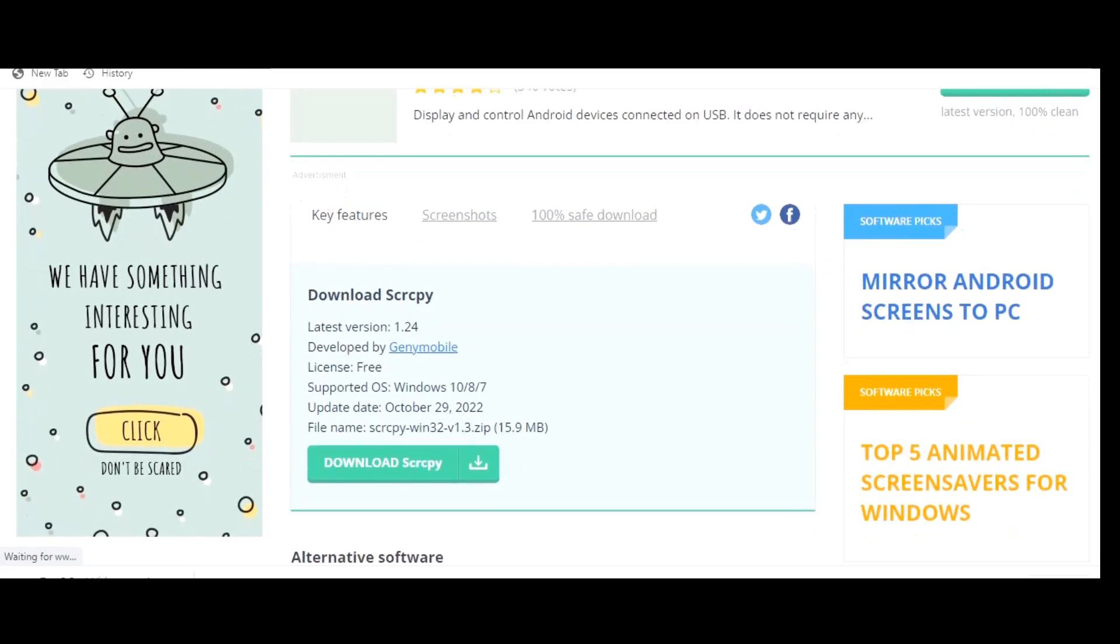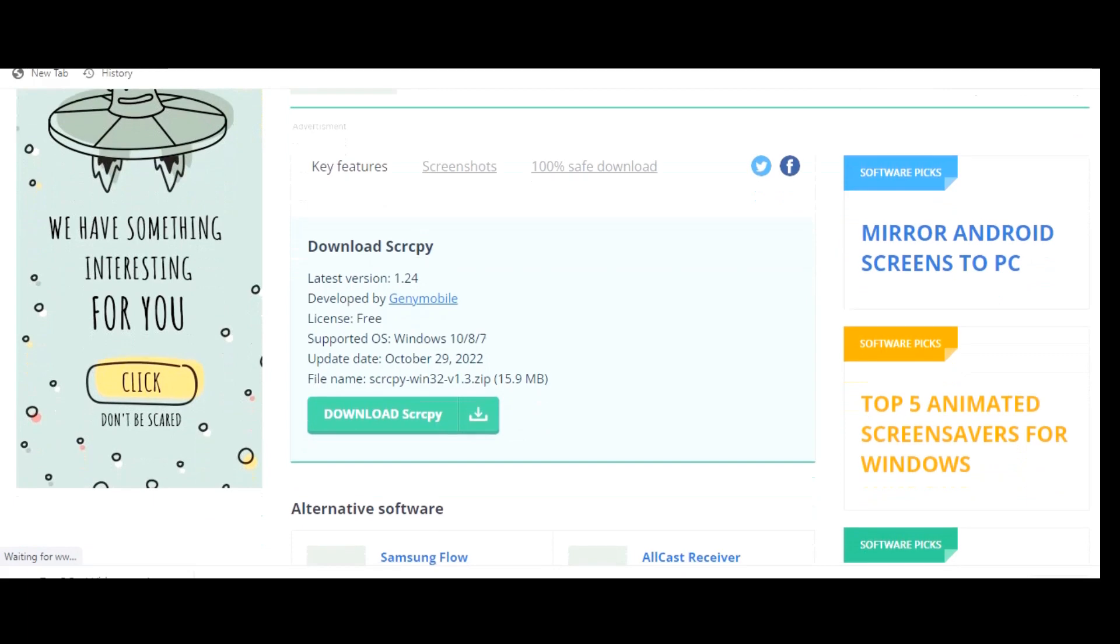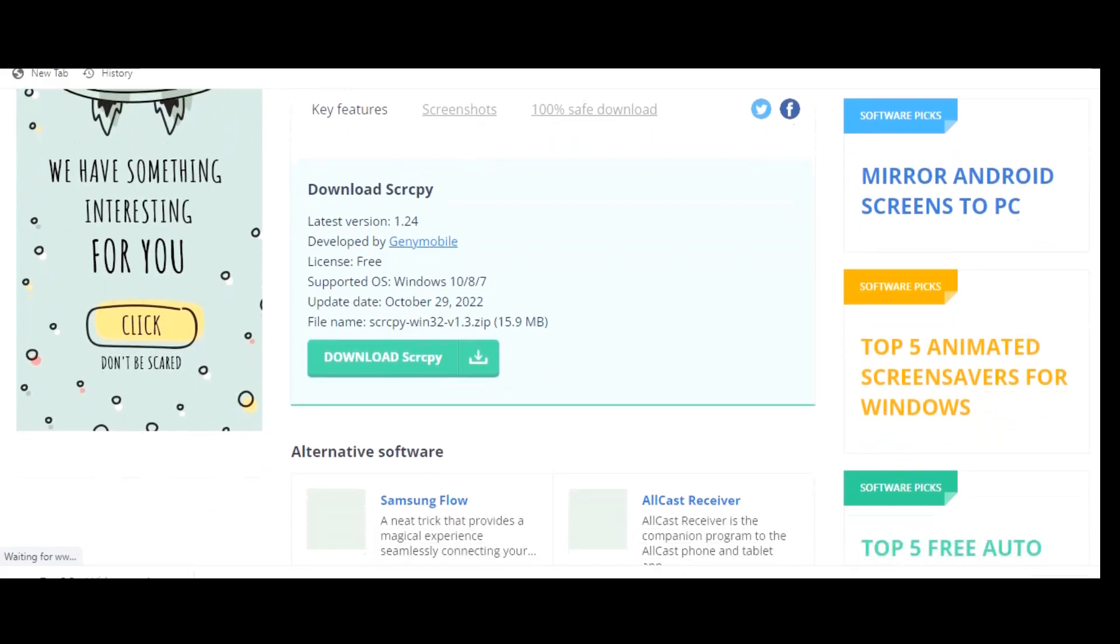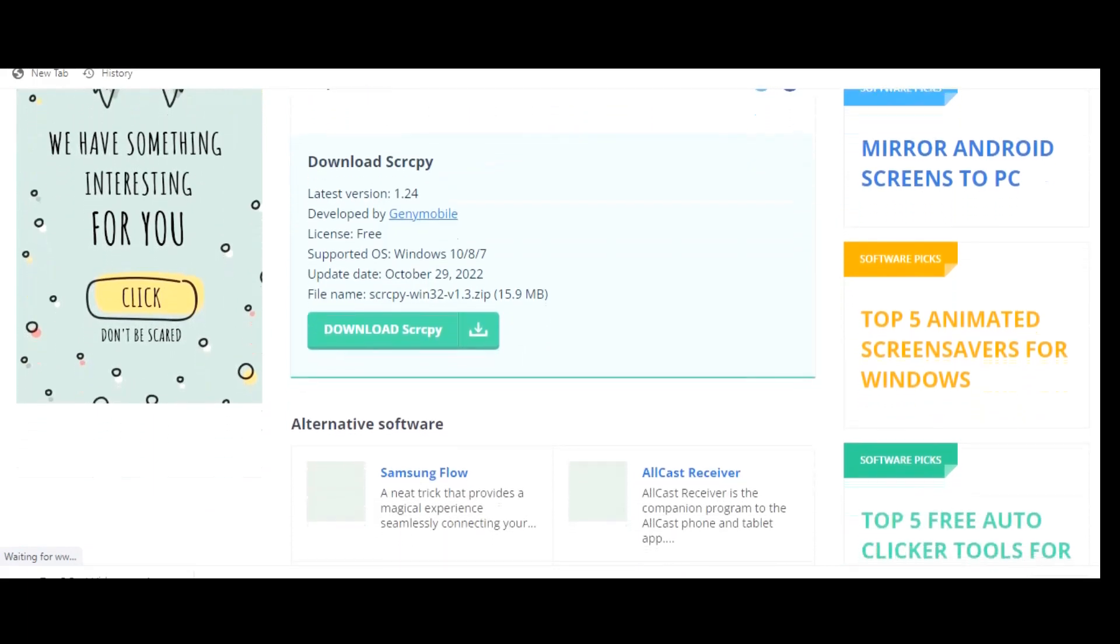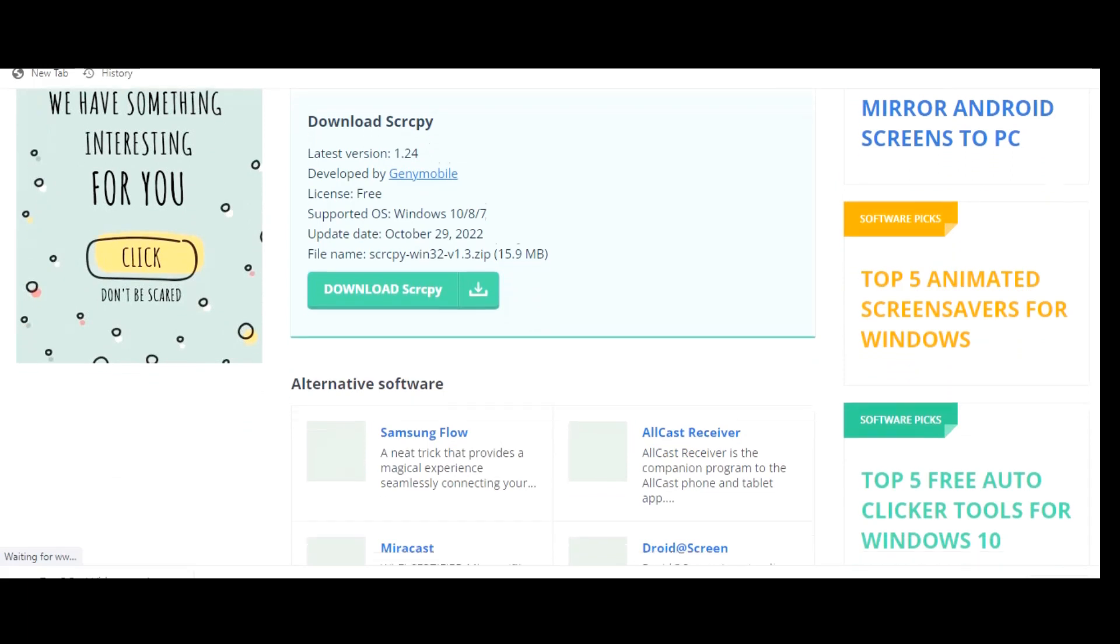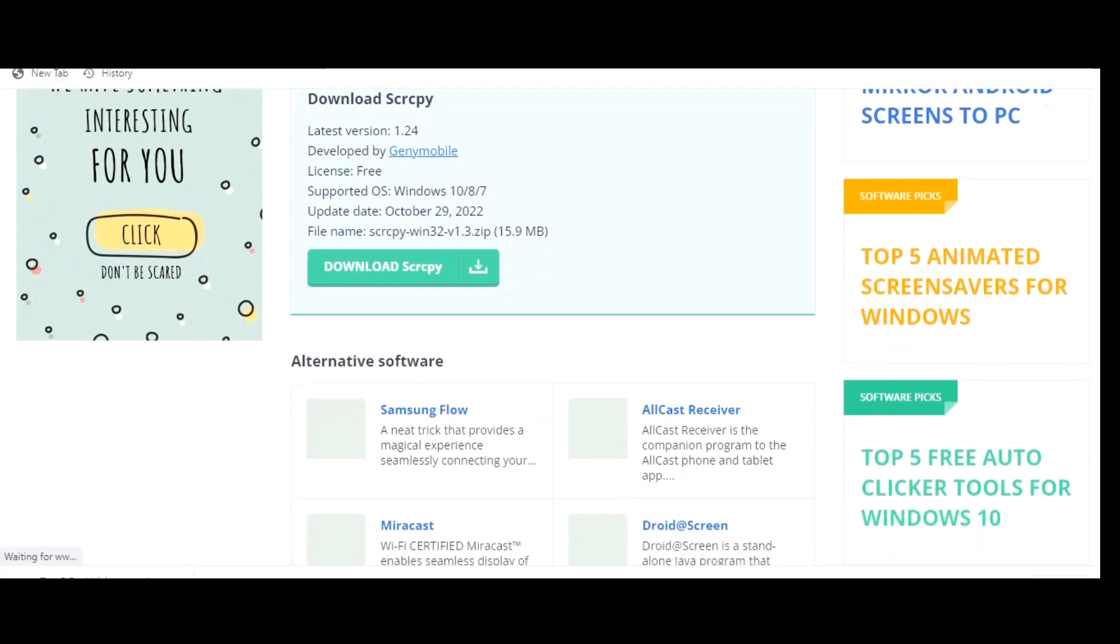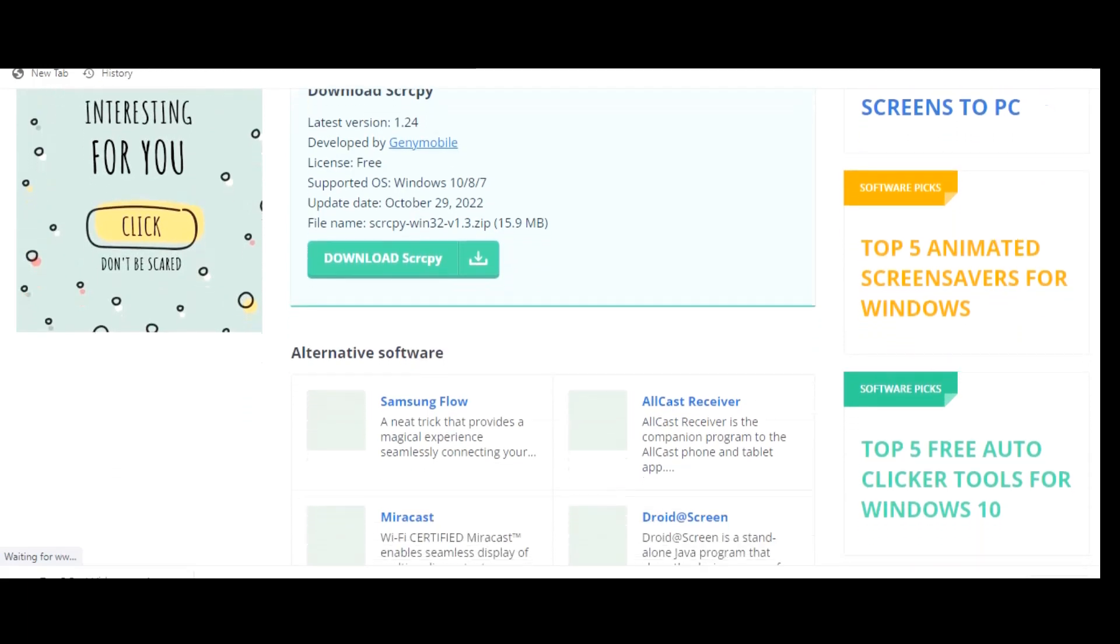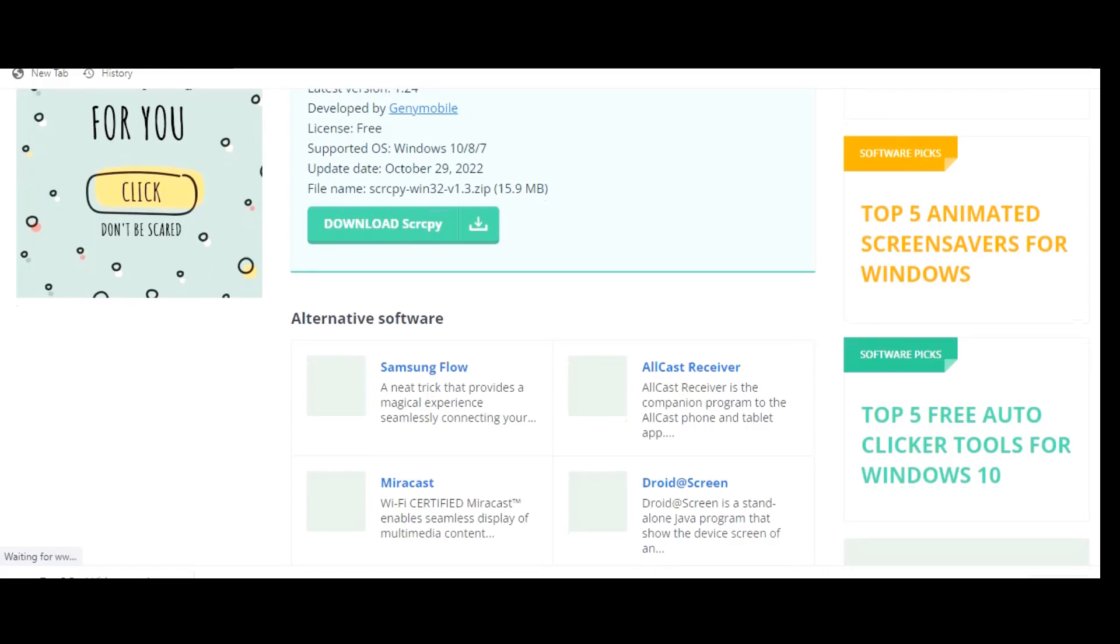To download it on their main page over here on the right, go to the latest release. Scroll down and under assets. For Windows just simply download the zip file comparable to your computer, either the 32 or 64-bit. For Linux and macOS, if you're technically savvy, you'll have to compile the source code.